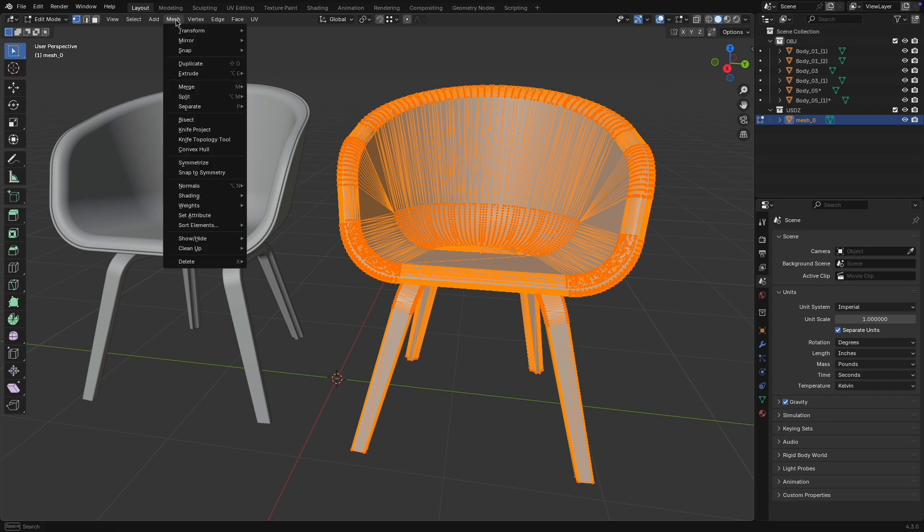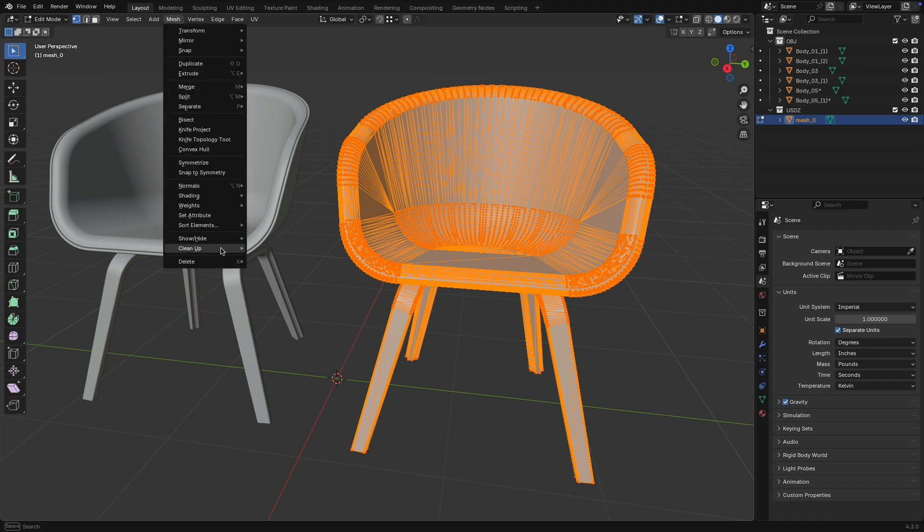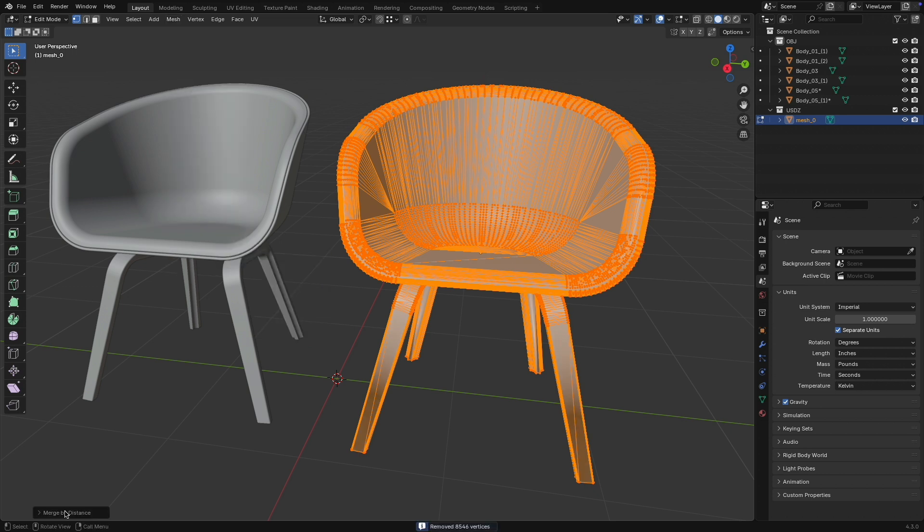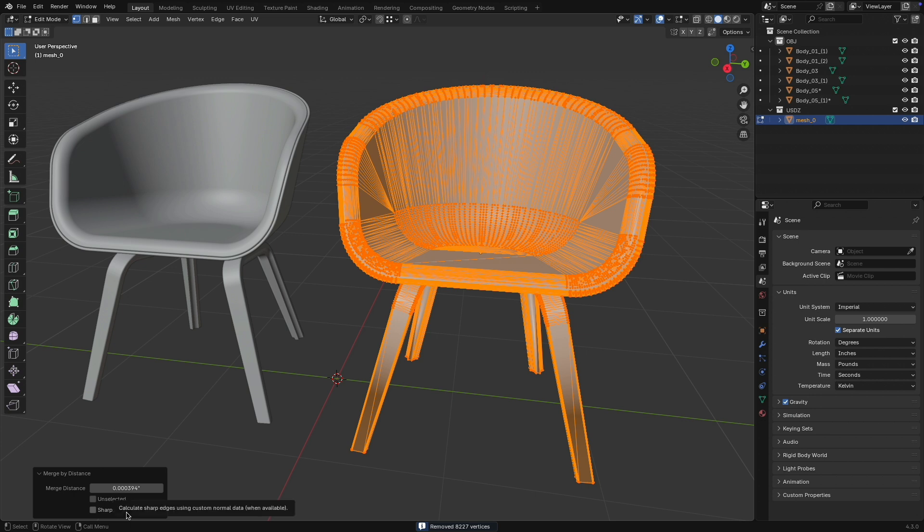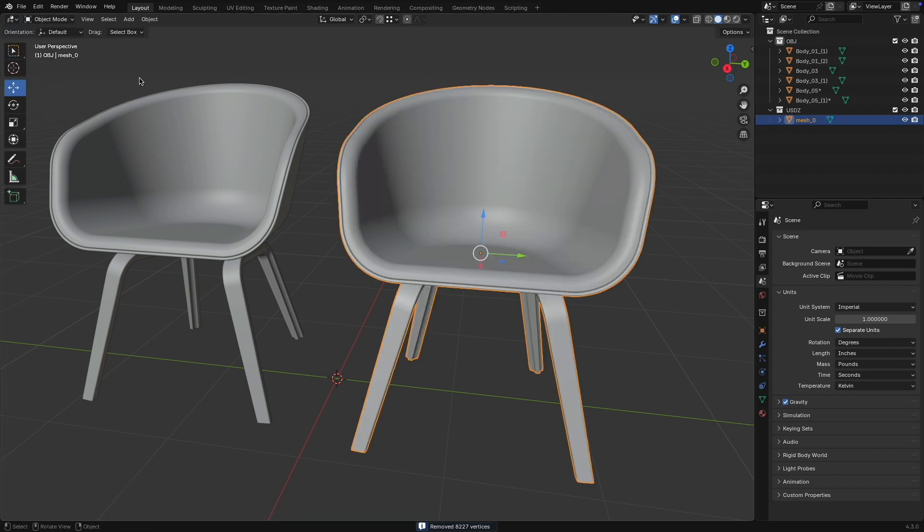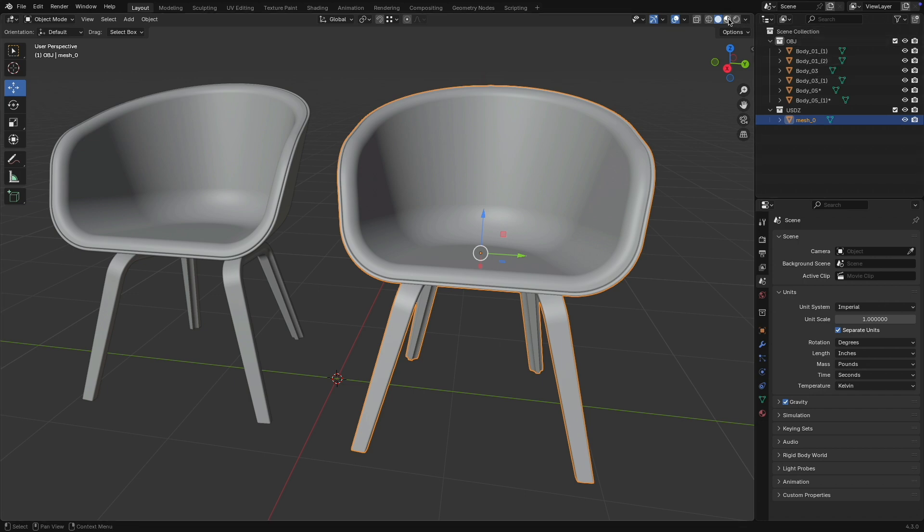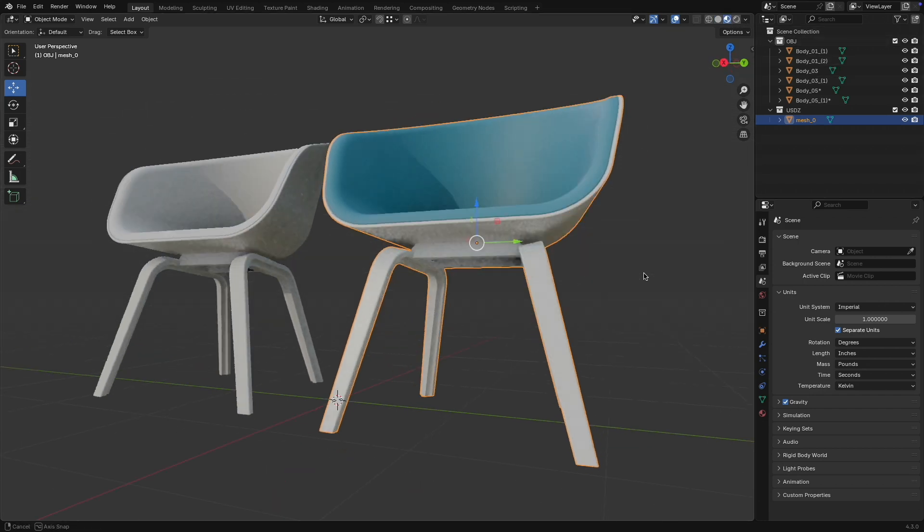And what I can do now is go to Mesh, Cleanup, Merge by Distance, set this to be really low, and I want to turn on the sharp edges. So basically what I did was I took all these individual fragments, put them into a container, and via the merging, I joined them all together into one piece.